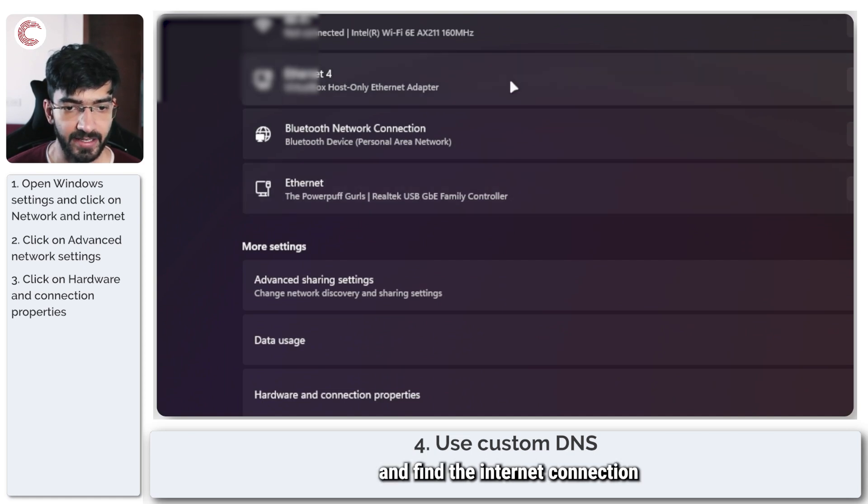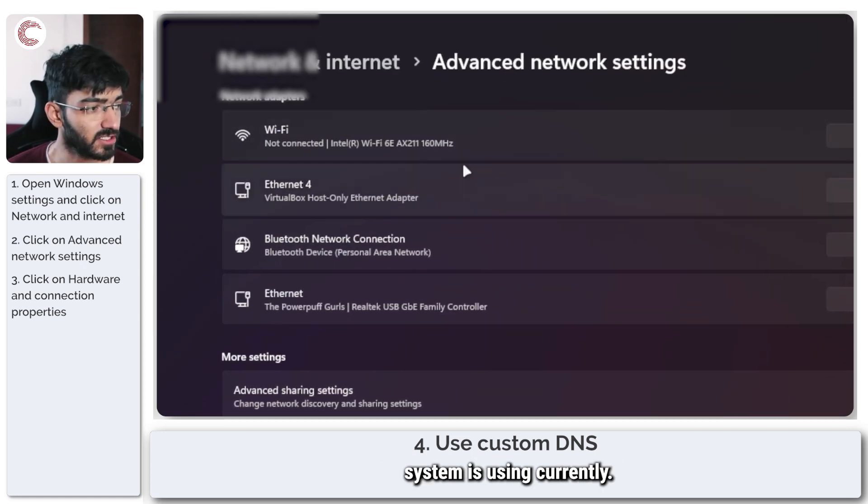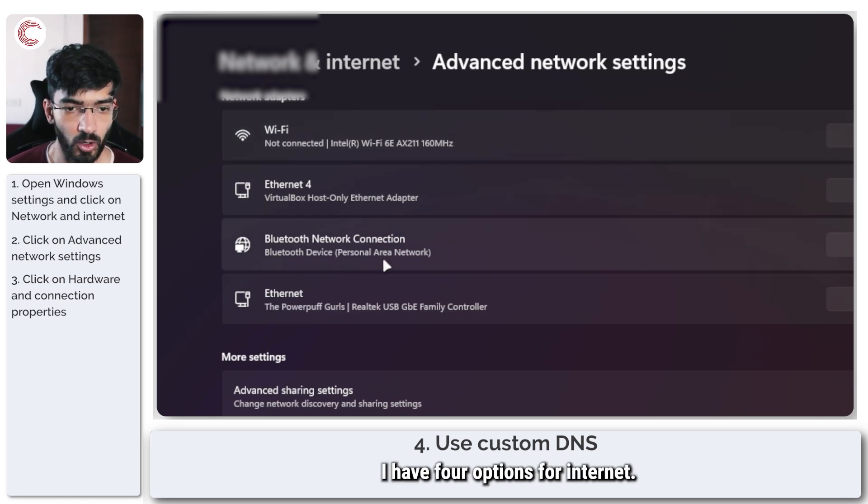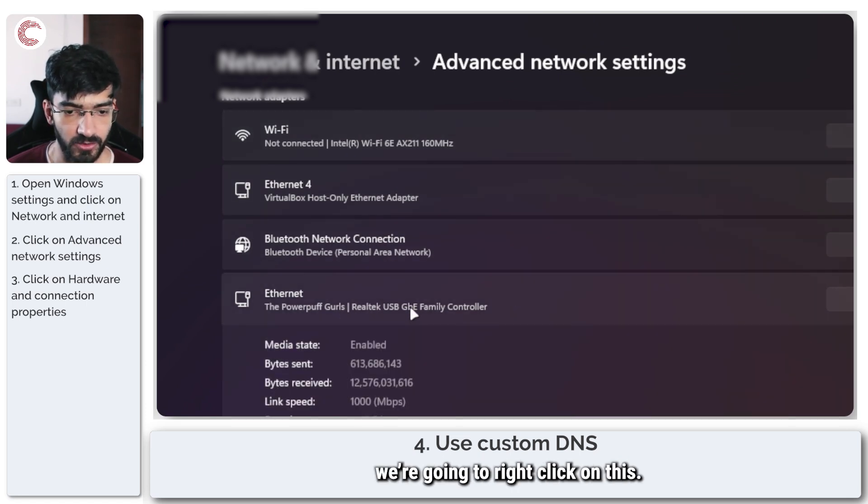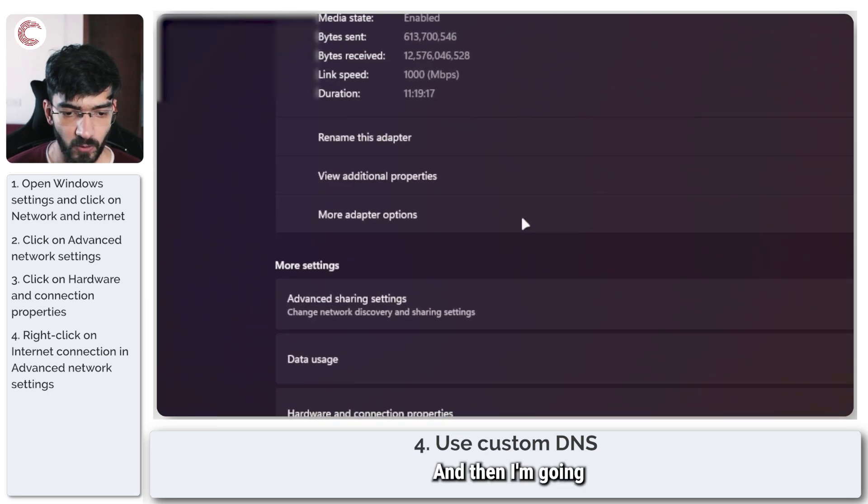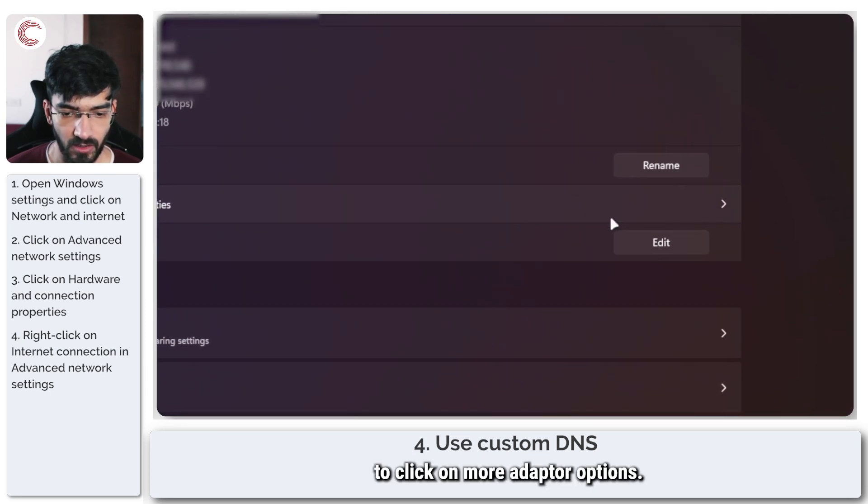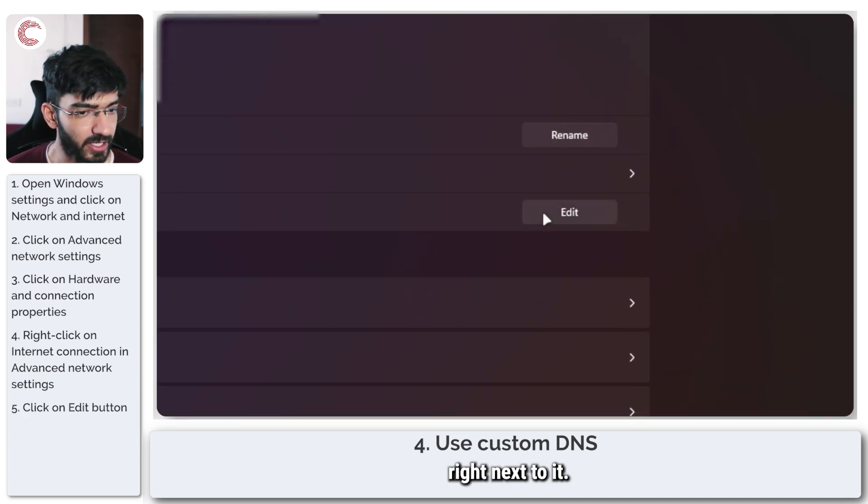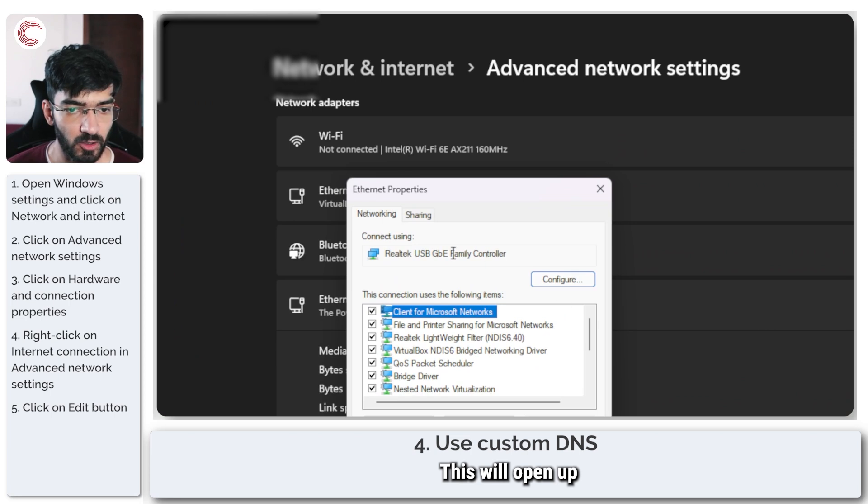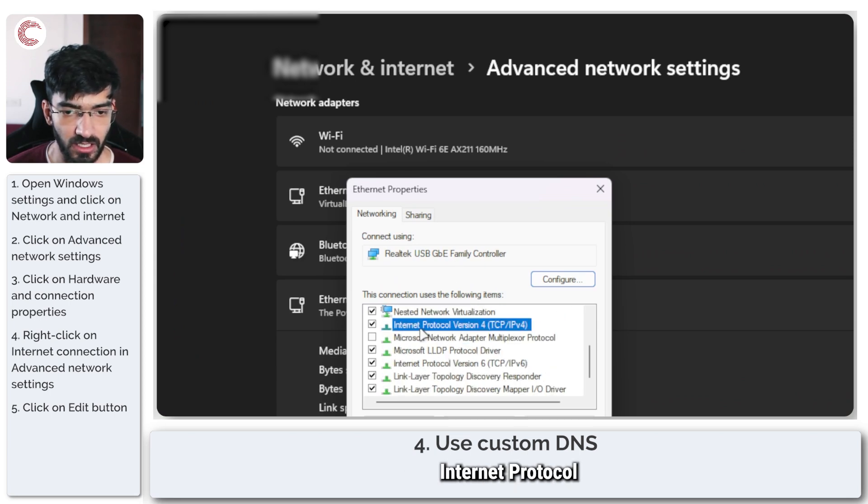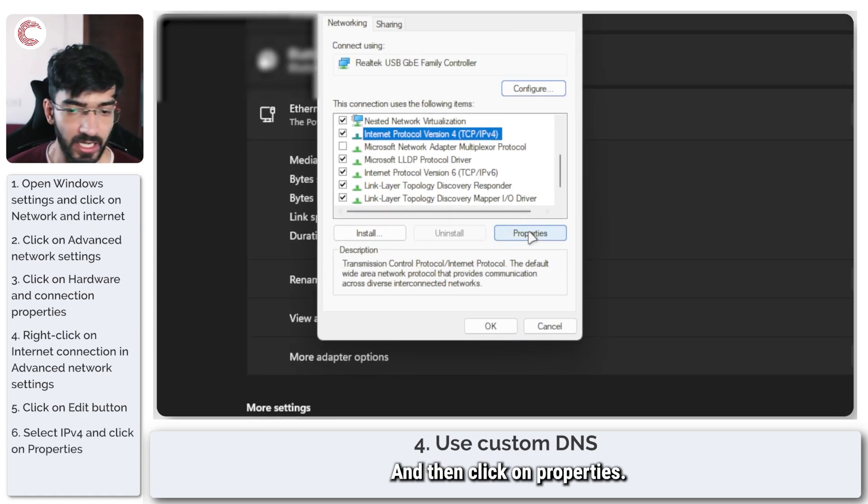To fix this we will go back and find the internet connection that our system is using currently. As you can see I have four options for internet and this is the one that I'm using. I'm going to right click on this and then click on more adapter options. I'll click the edit button right next to it.